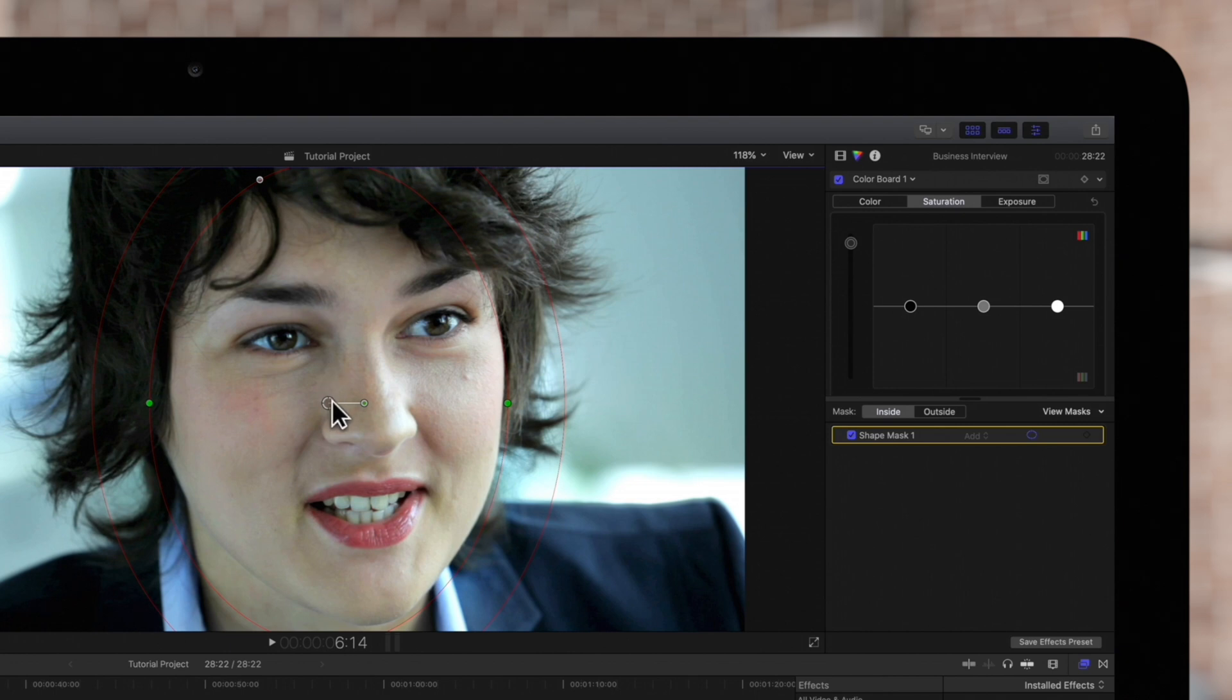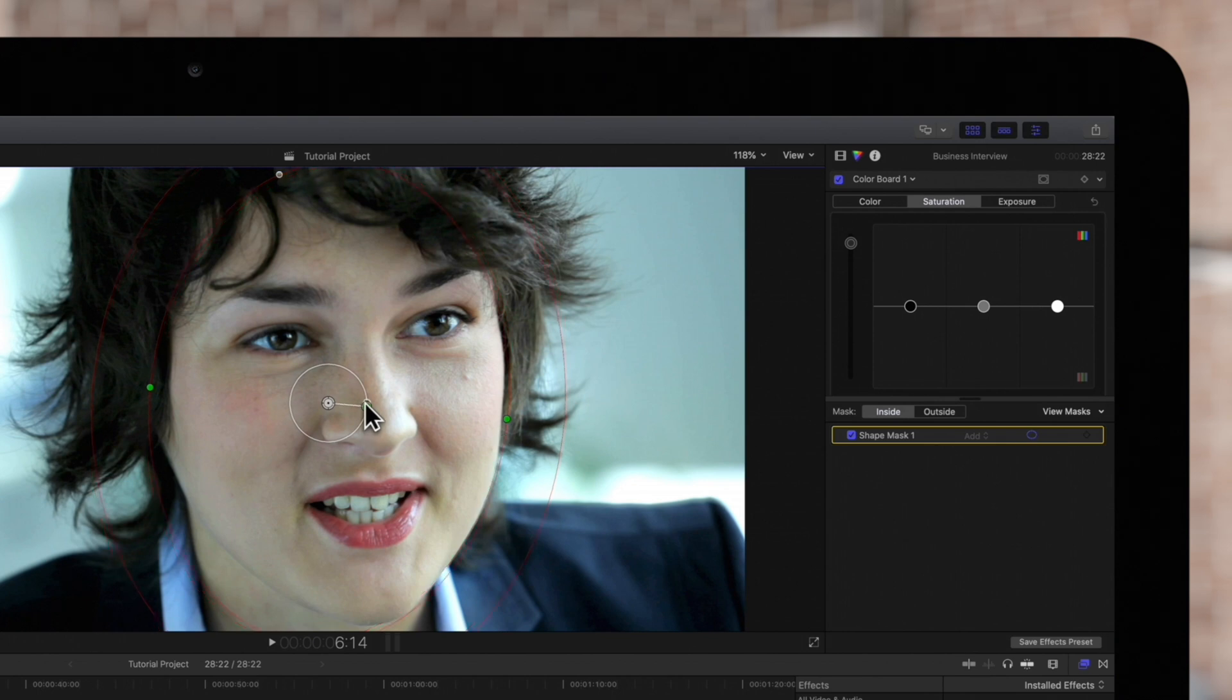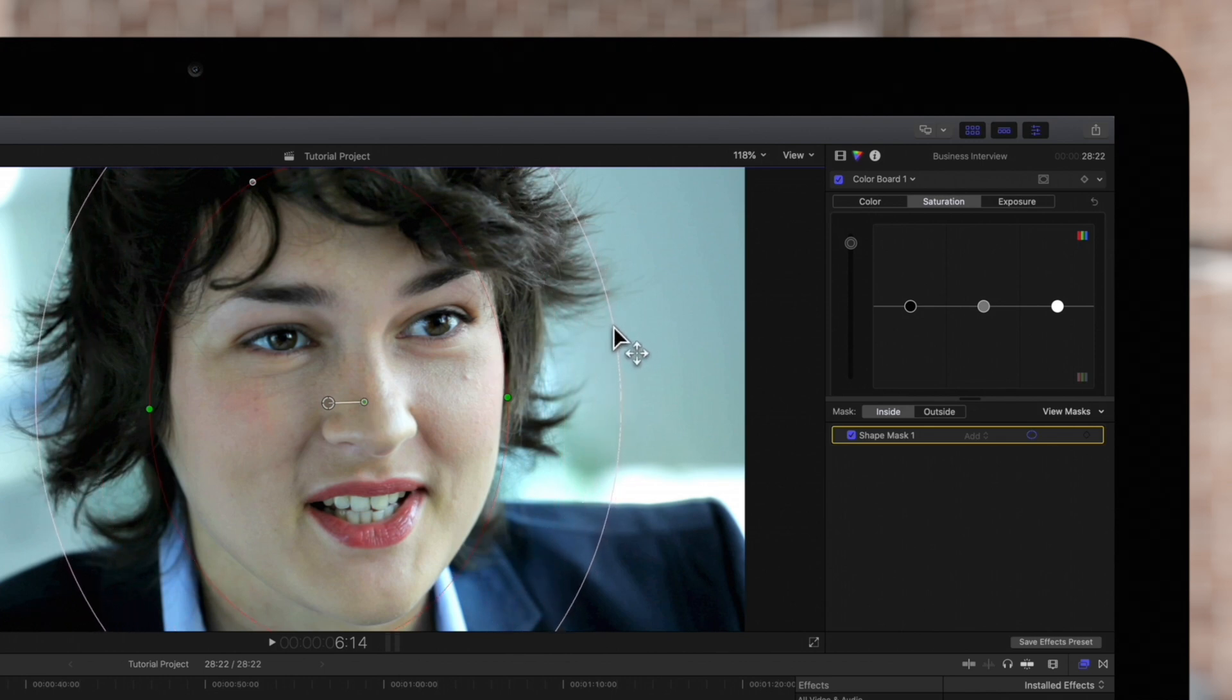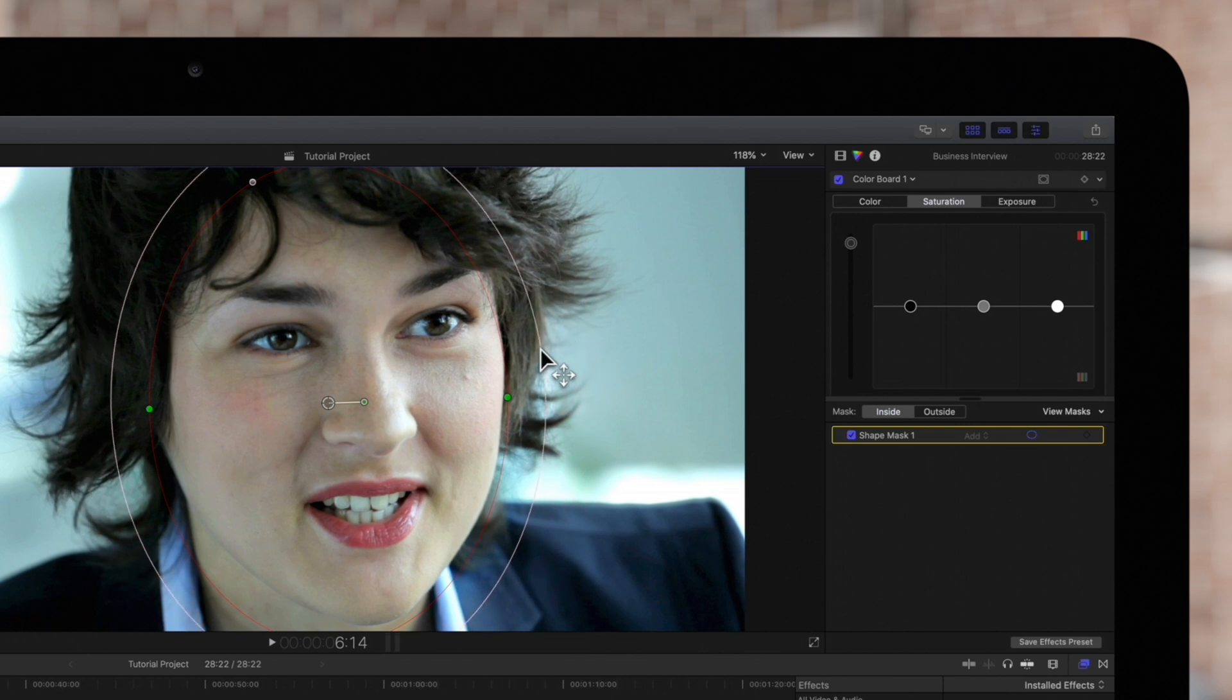To rotate the shape, drag the rotation handle extending from the center. To control the softness of the shape's edge, drag the outer circle. We'll keep it soft to make our saturation correction look more natural.